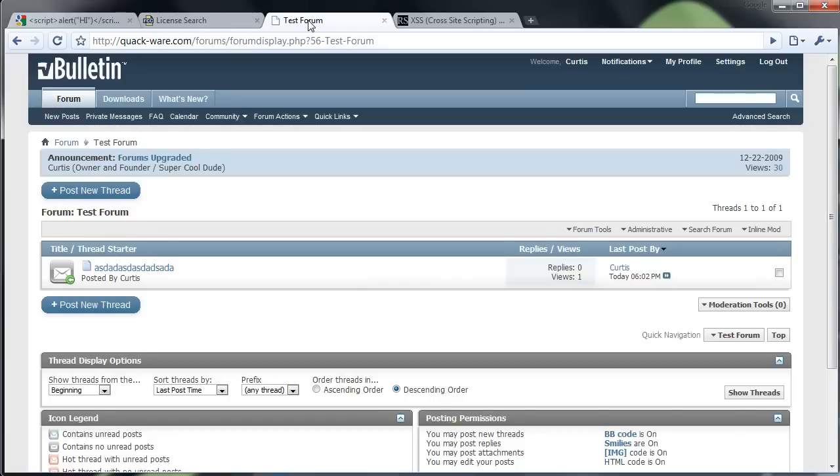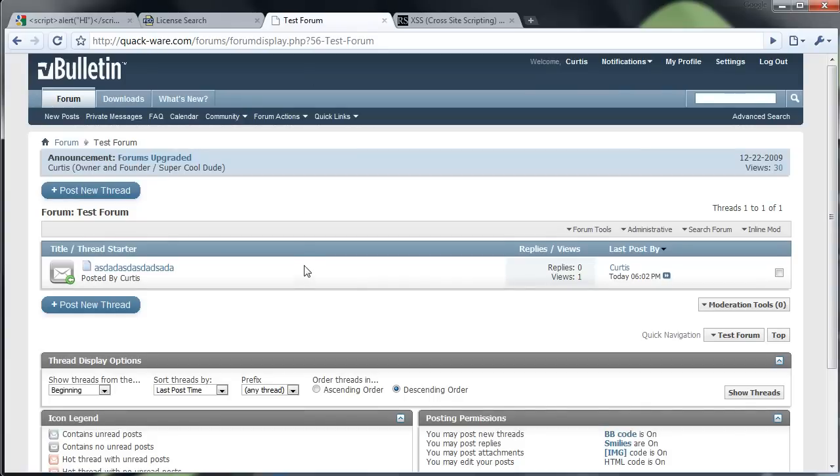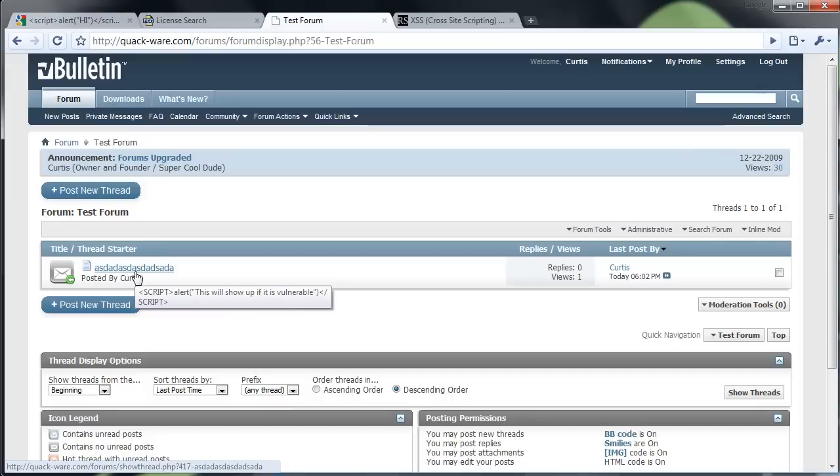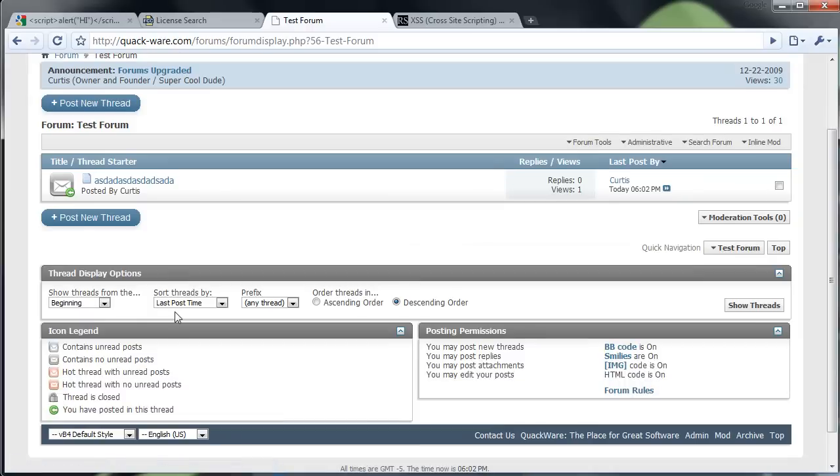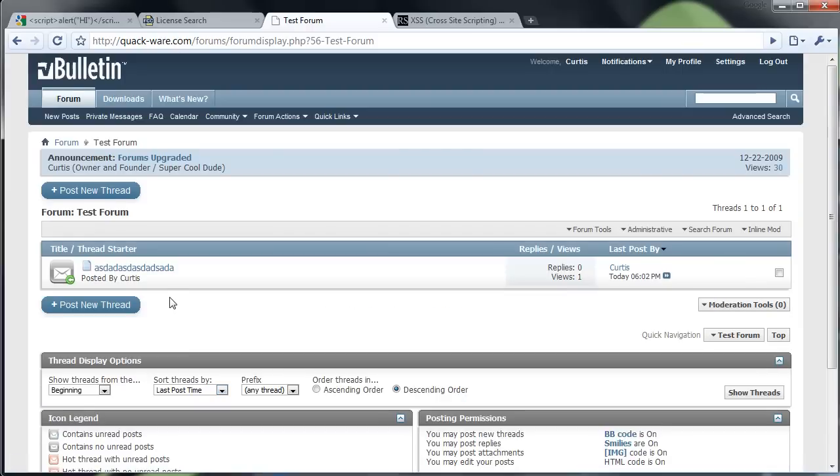And I've actually created, this is my forum, just a little test forum where I've created a thread. You see if I mouse over it, I've actually put a script in there. I've enabled HTML, which pretty much every single forum doesn't have HTML enabled, if you build them.